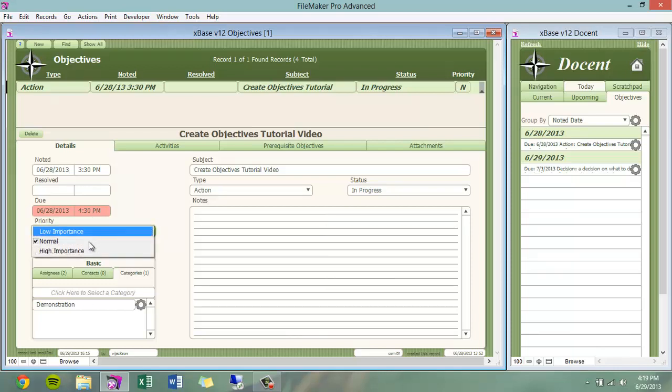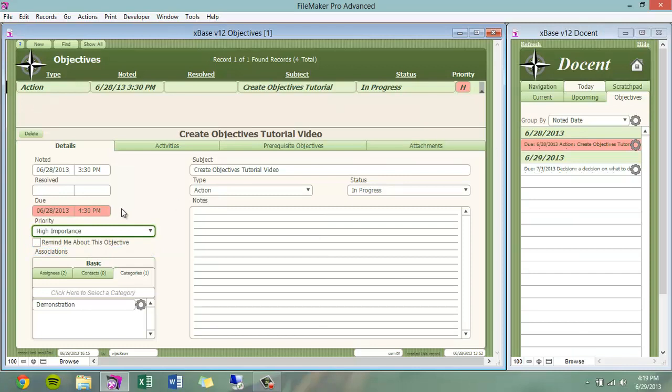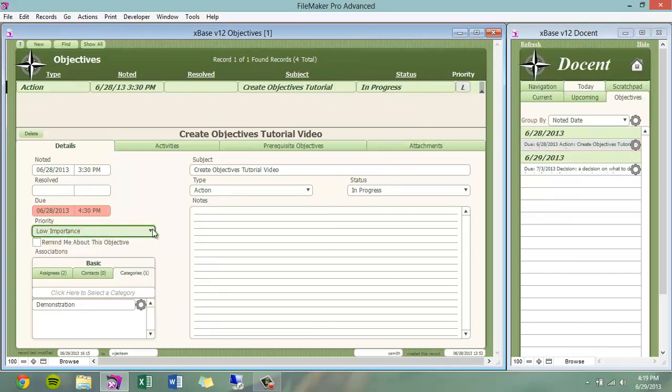A priority, which if marked high importance, will color code this objective red, and if marked low importance, will color code this objective gray.